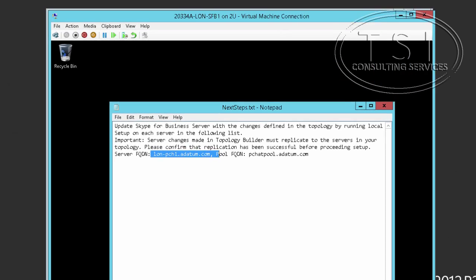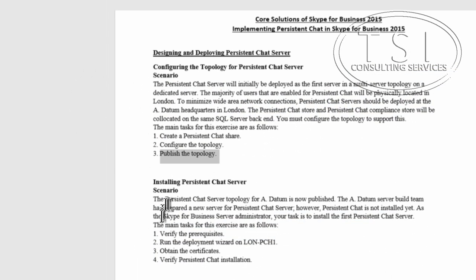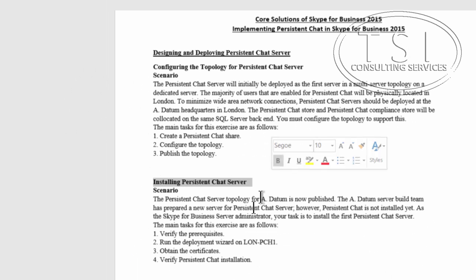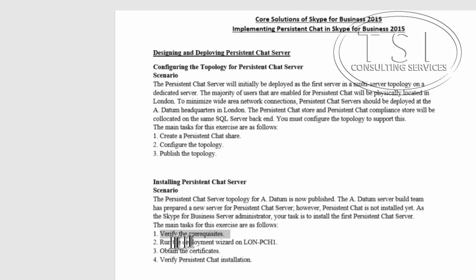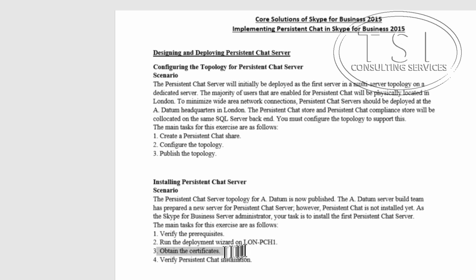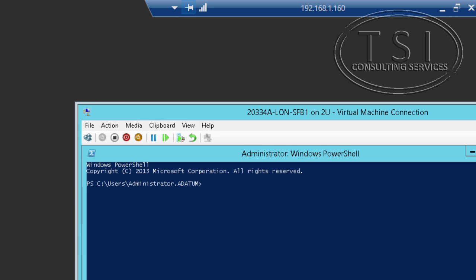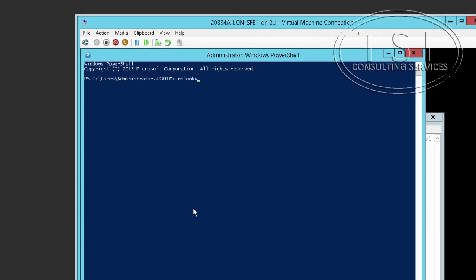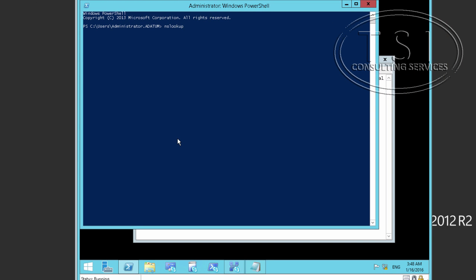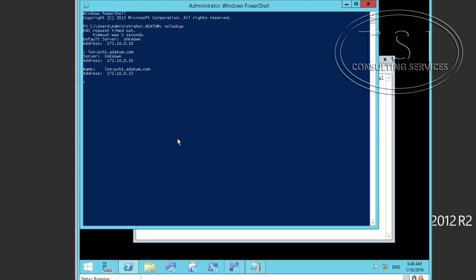Now the next thing I'm going to do is install the persistent chat server. I'll verify the prerequisites, run the deployment wizard and on PCH1 obtain certificate, and verify persistent chat installation. So I'm going to verify the prerequisite. I'm going to do an nslookup first here. I'm going to type london-pch1.datum.com. Good. Chat pool.datum.com. Nope, there's nothing over there.